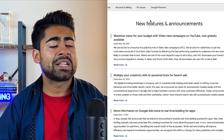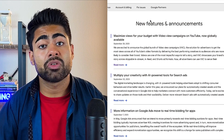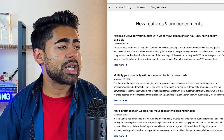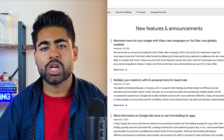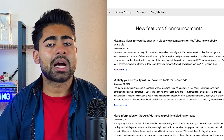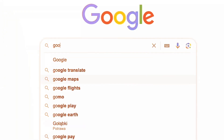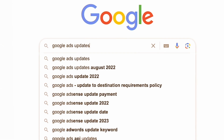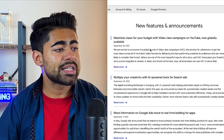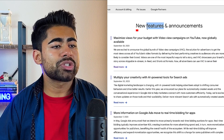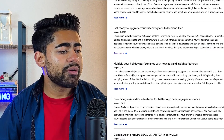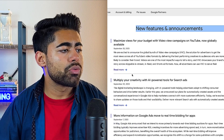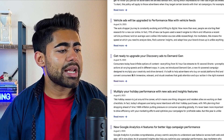Let's start off with some of the overall changes and where you can actually find them for more information. Just doing a quick search on Google.com for 'Google updates' or 'Google Ads updates' will lead you to the new features and announcements page.